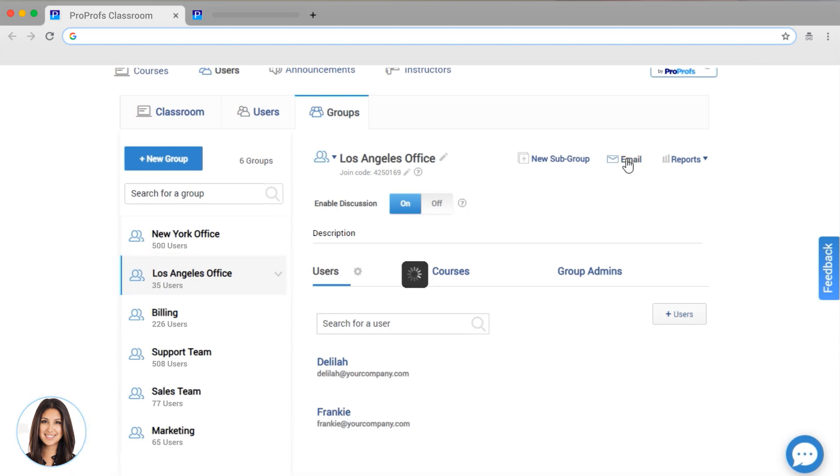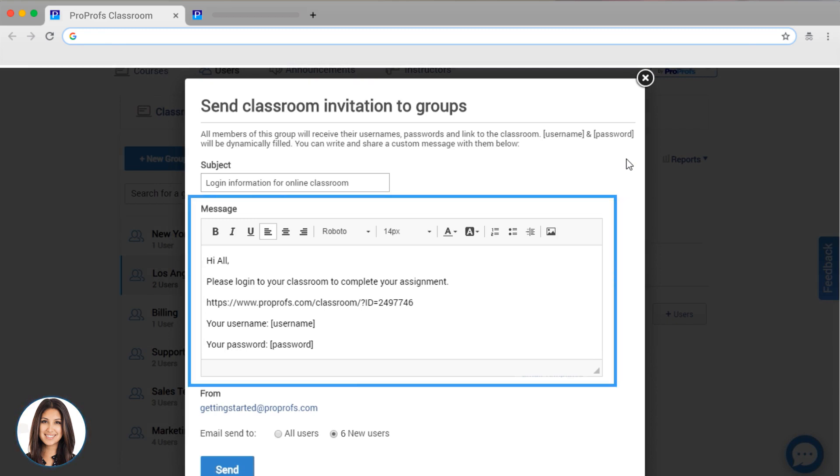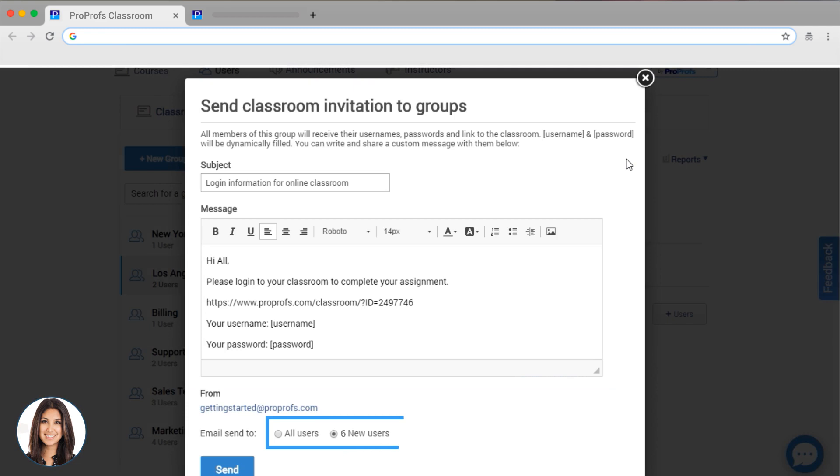which will alert an entire group at the same time. You can make adjustments to the email and select whether you want the email to go to all users or just new users.